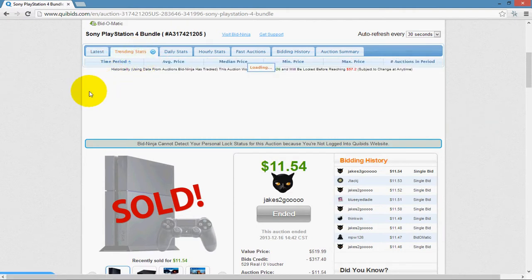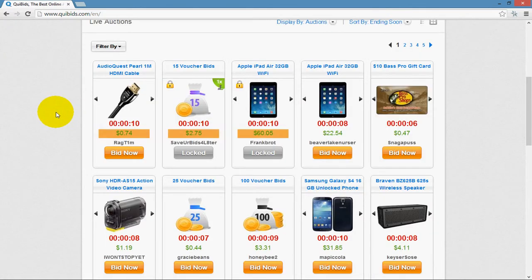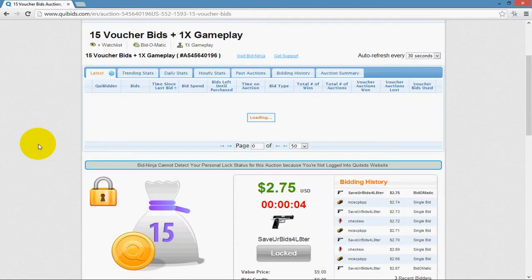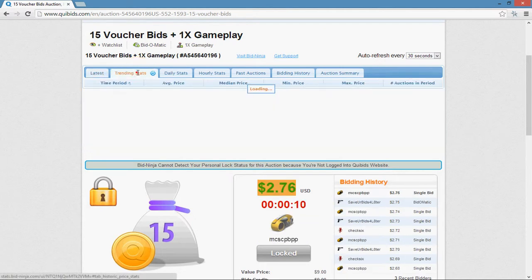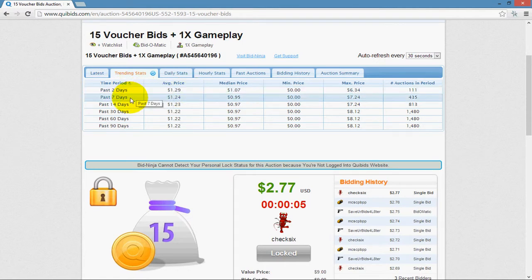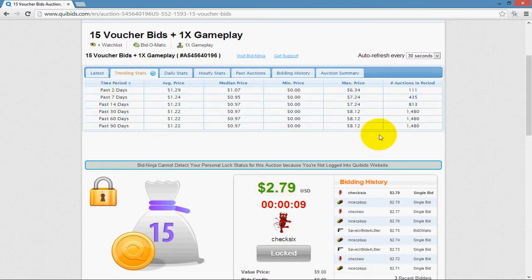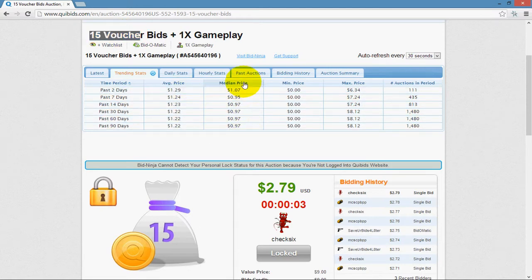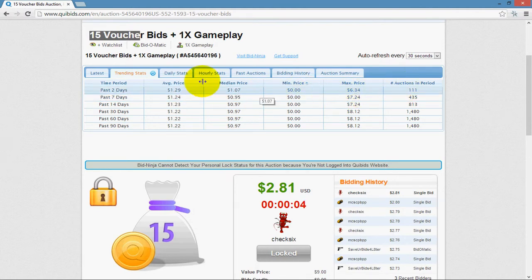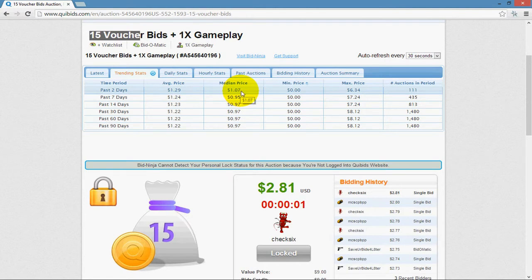Moving along to trending stats — let's use an auction that has a lot of bids for the same item. Clicking on trending stats shows you the number of auctions held for this item in the past two days, past seven days, and past 90 days. For example, 15 voucher bid auctions went on in the past seven days, and 1,480 in the past 90 days. These columns are sortable and show the maximum price, average price, median price, and minimum price that the item has sold for.